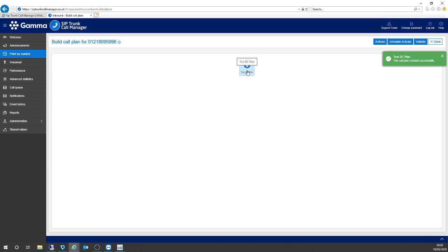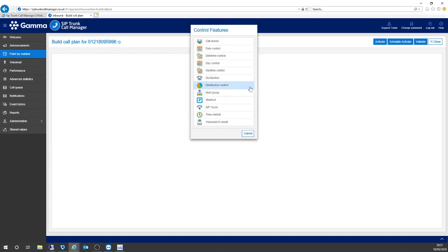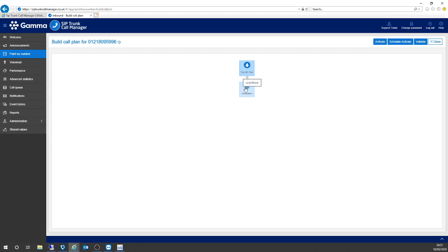The way that this works is very much as a flow diagram. From the top, when the call comes in, each node that we add demonstrates the flow that the telephone call makes. If I hover over the first node and click the plus button, that's going to add a node. Up comes the control features that I have at my disposal. I'm going to go straight for destination — I'll click destination and it's added the node into my flow diagram, currently showing as undefined because I haven't given it any details about where I want the call to go.